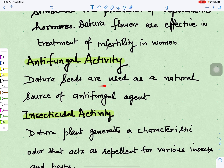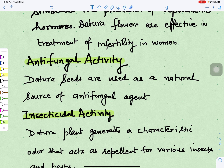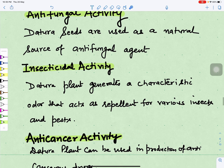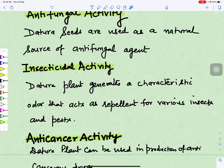The seeds of Datura are used as a natural source of antifungal agent, reducing the growth of fungus — this is called antifungal activity. Datura can also be used to repel various kinds of insects, as the plant generates a characteristic odor that acts as a repellent for various insects and pests, demonstrating insecticidal activity.